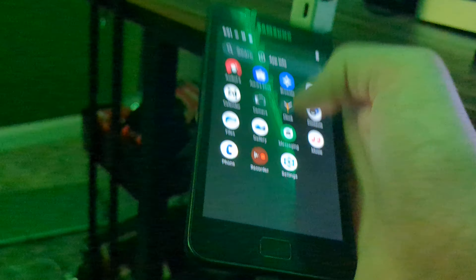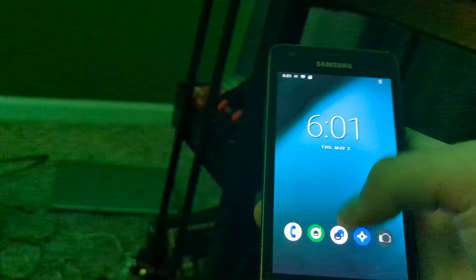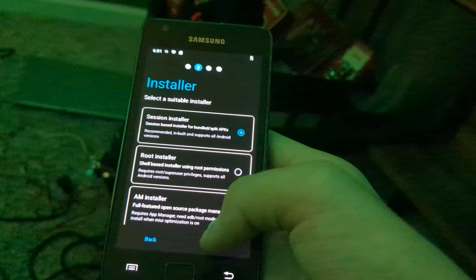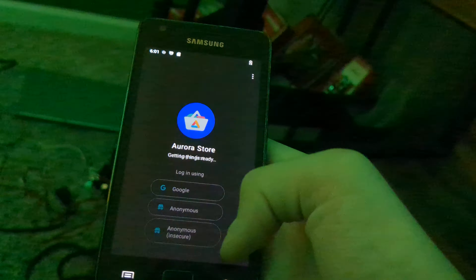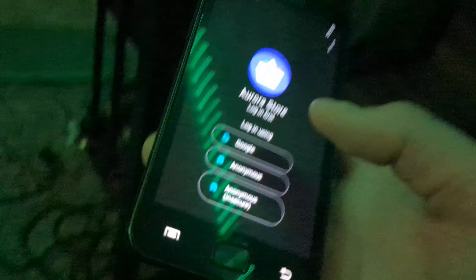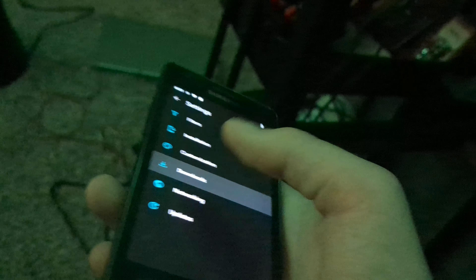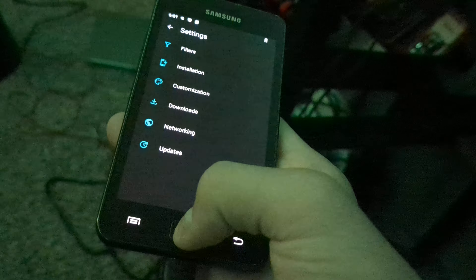I'm gonna put this on my home screen. Why is this not wanting to function properly? Whatever, it can stay in there. Okay, first app we're gonna try and download is Discord. I don't care, I've already used Aurora Store. Oh wait, I forgot to grant the permissions. Login using anonymous.